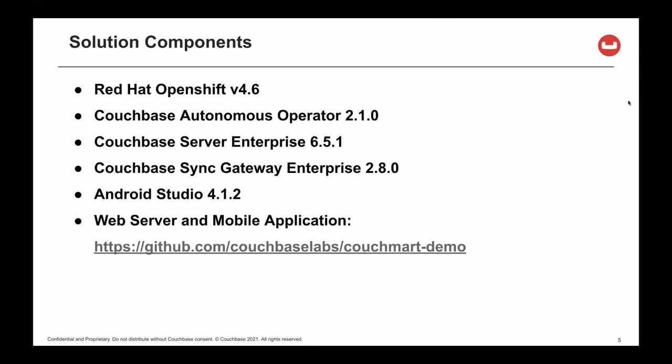Our solution components: we are running on Red Hat OpenShift 4.6. We have the latest version of the Couchbase Autonomous Operator. We have Couchbase Server Enterprise, Couchbase Sync Gateway Enterprise, Android Studio,